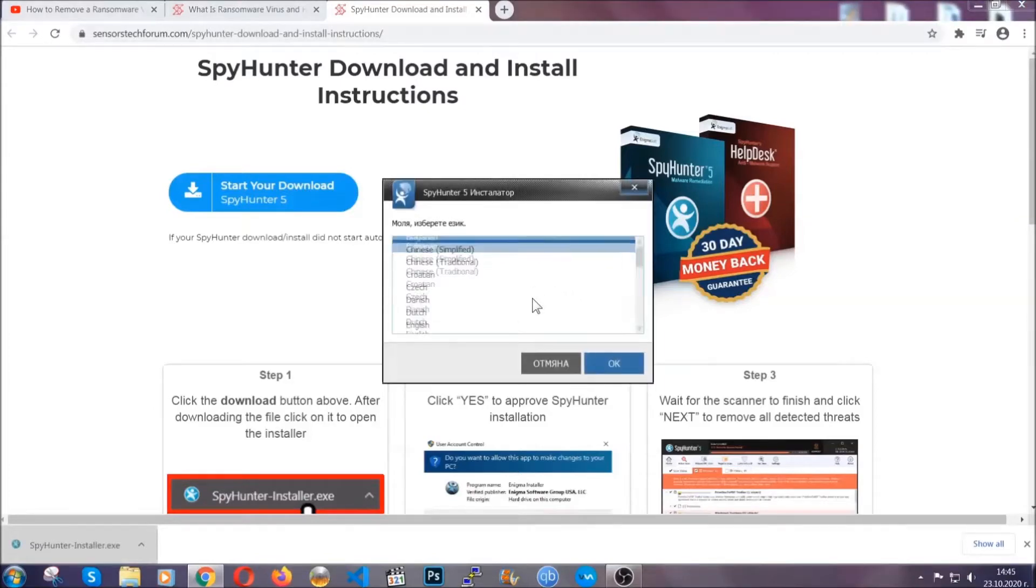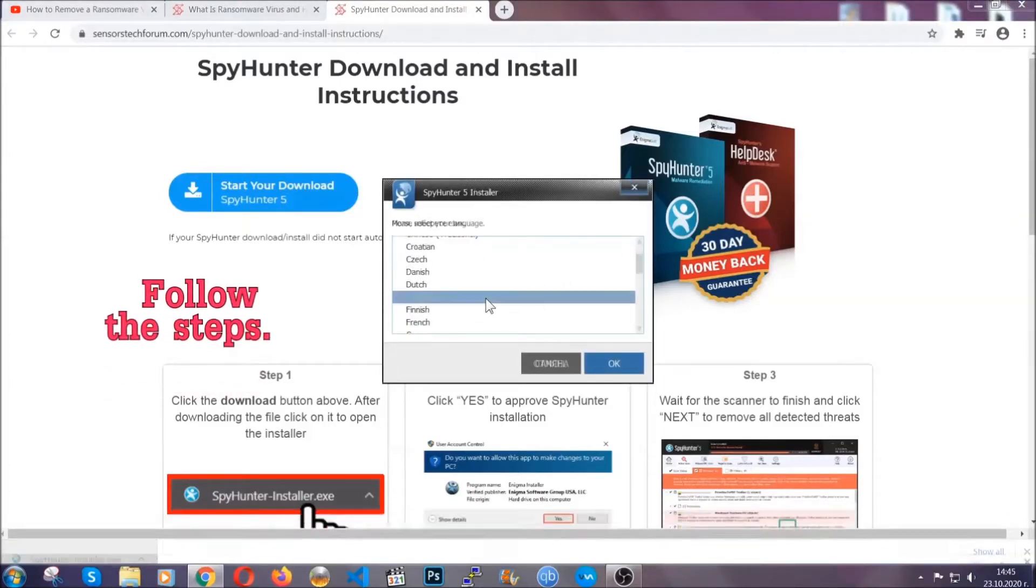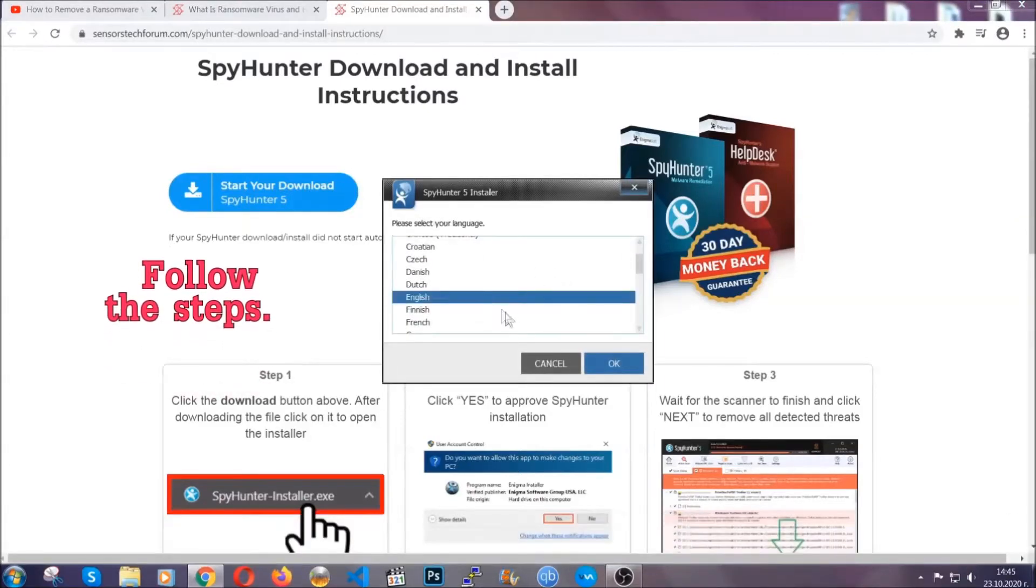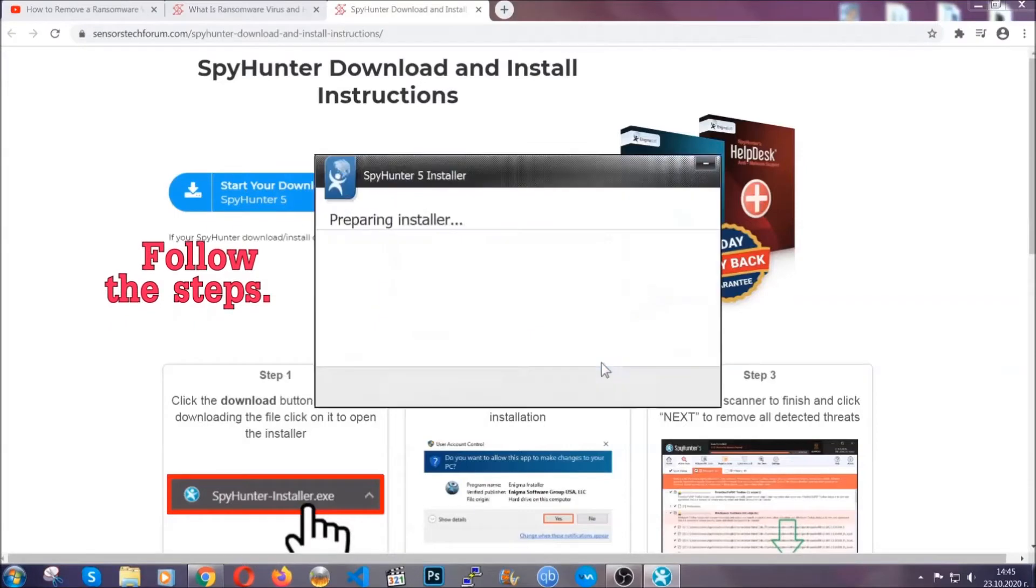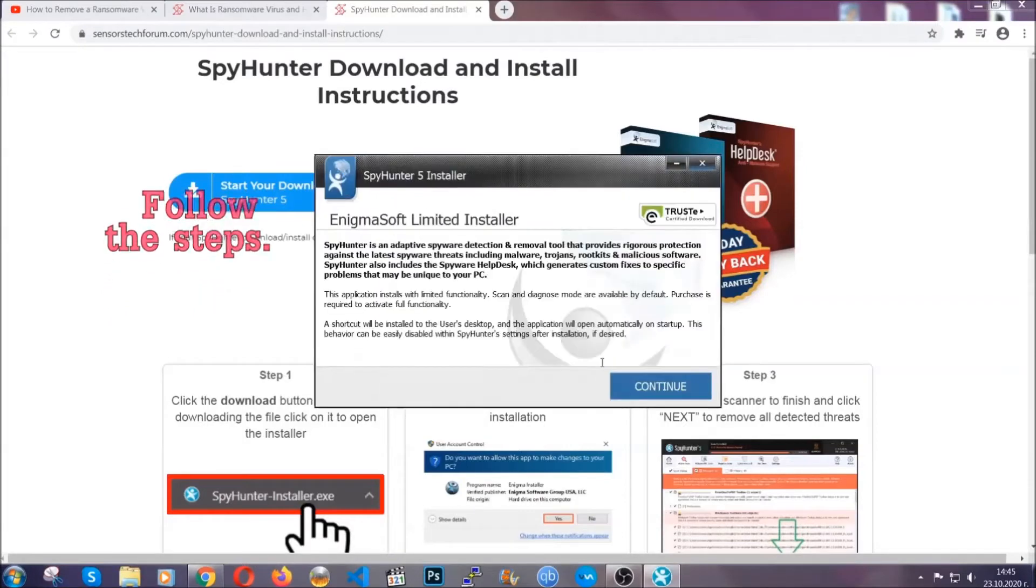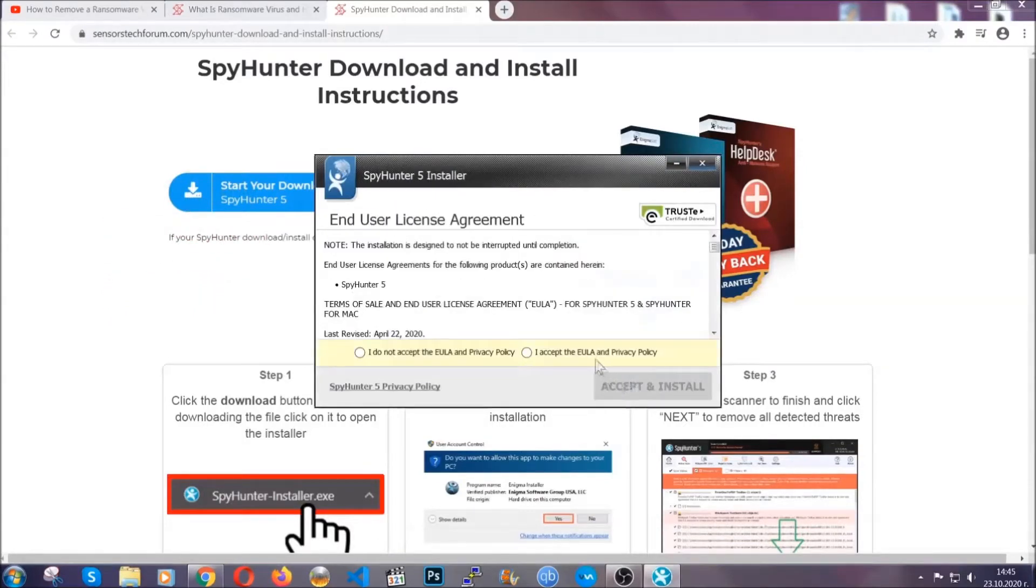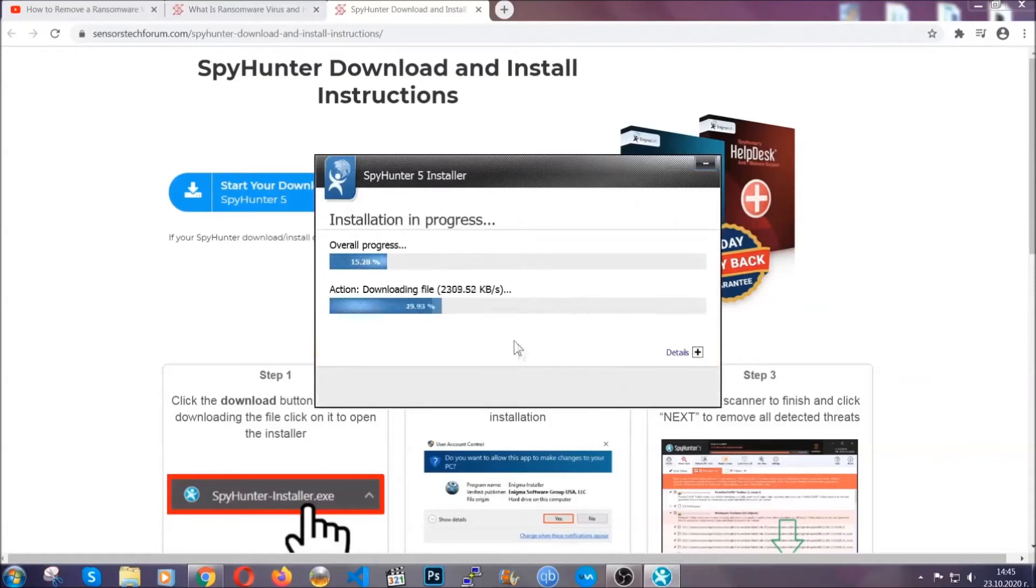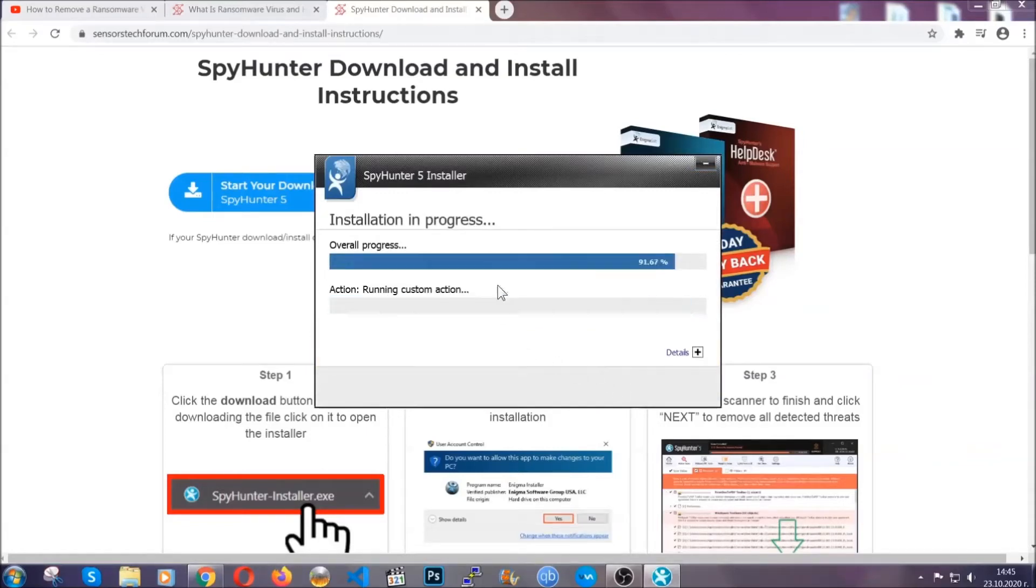It's going to take you through a language choice and a couple of simple steps that you have to follow. Simply agree with the terms, accept, and install. Installation should take one or two minutes depending on your computer.